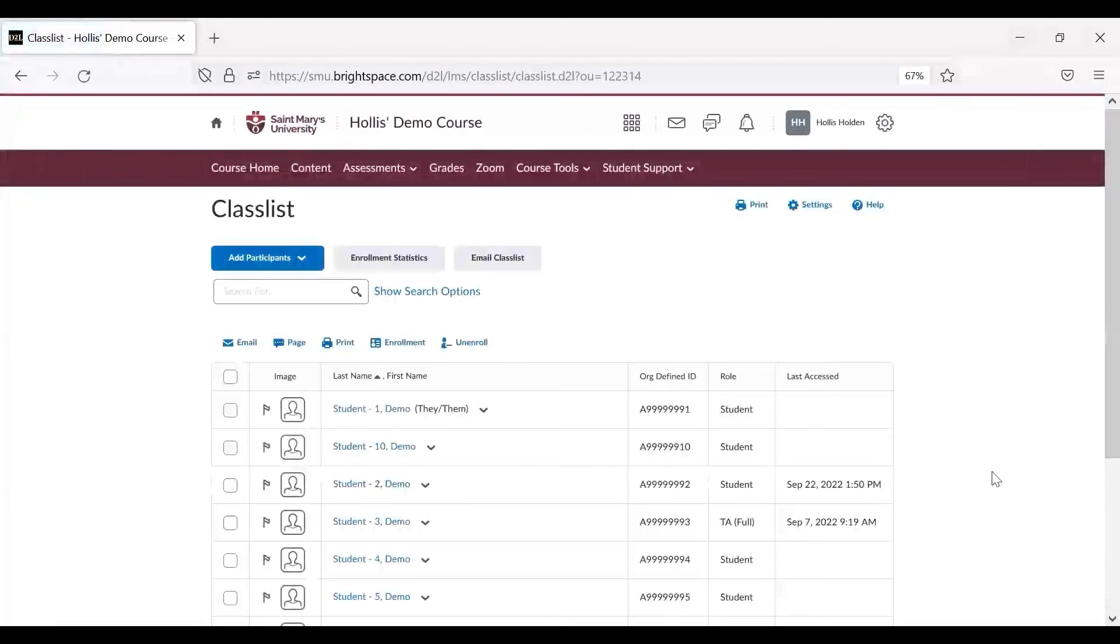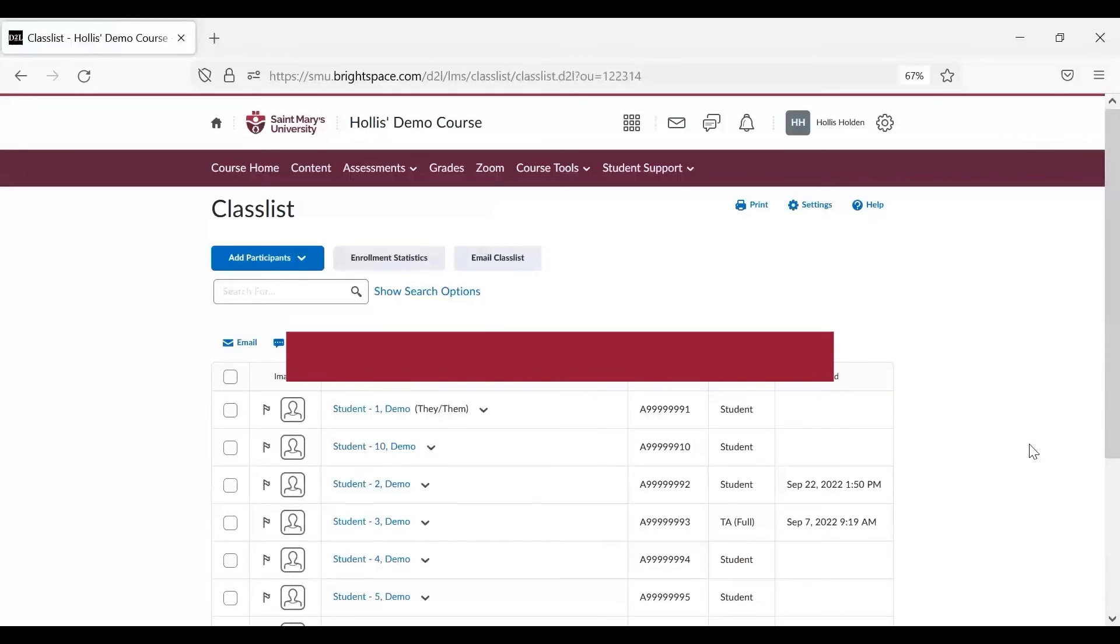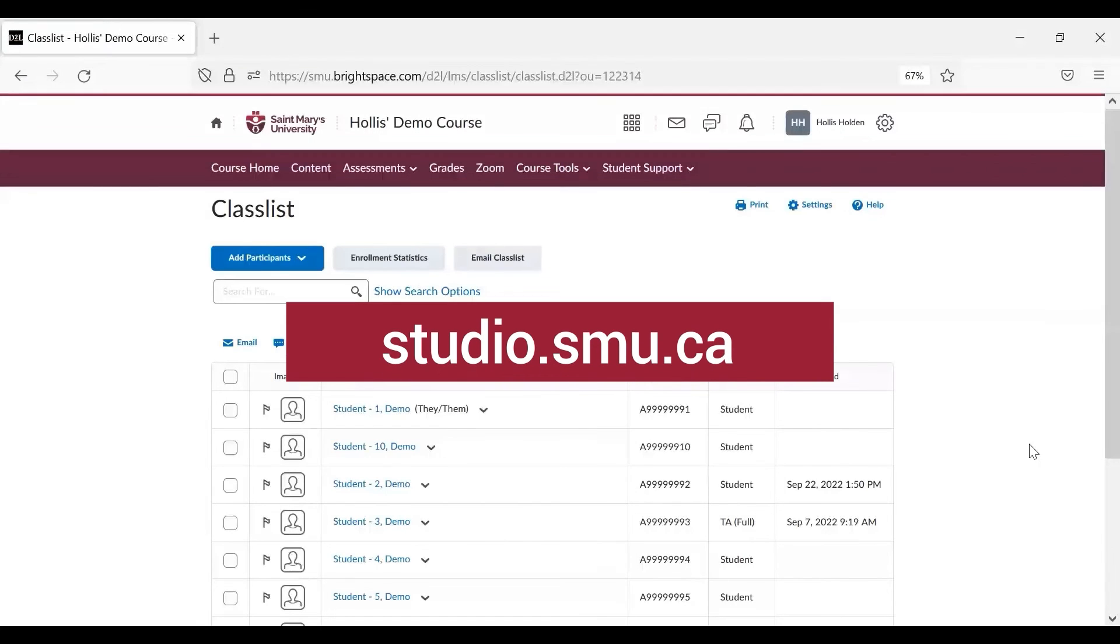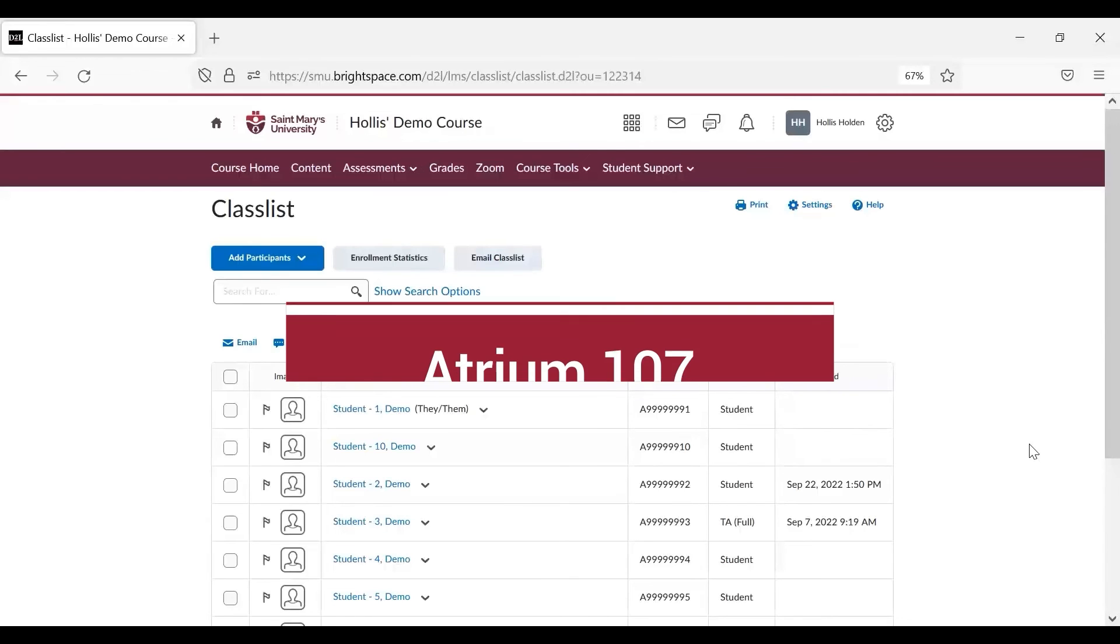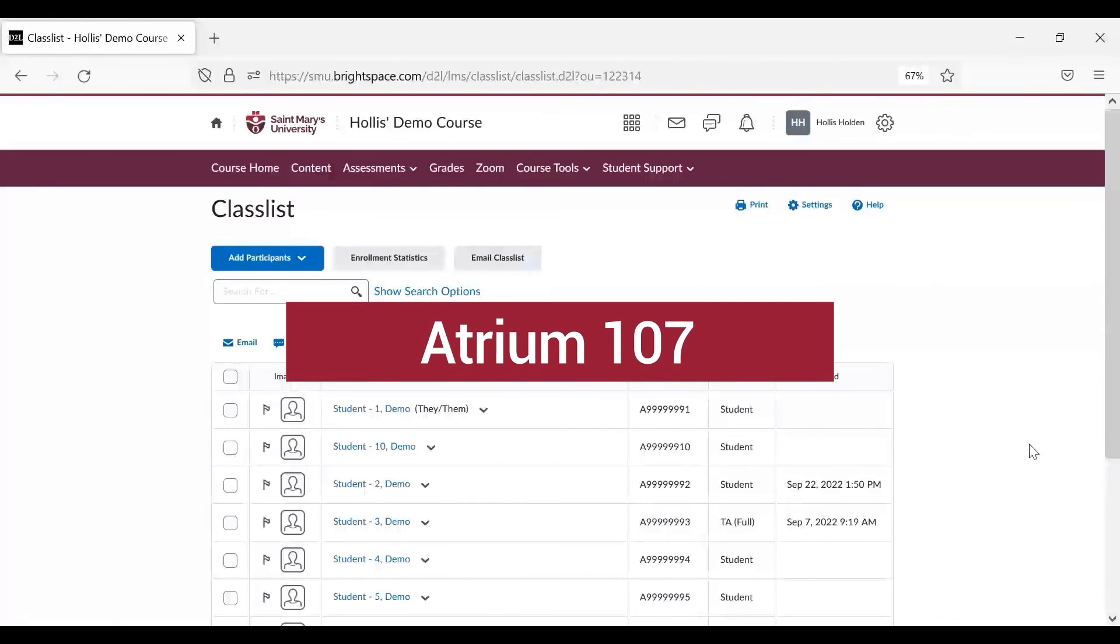For more Brightspace resources, please visit the Studio website at studio.smu.ca or pop into the Software and Application Support Center at Atrium 107.